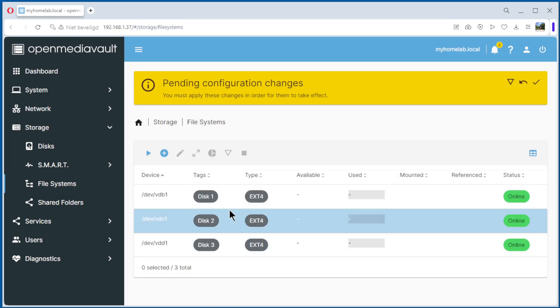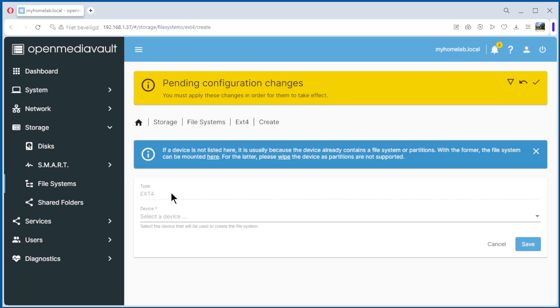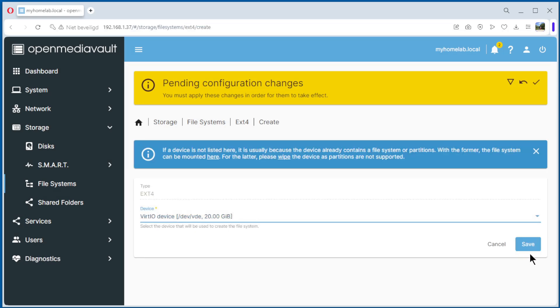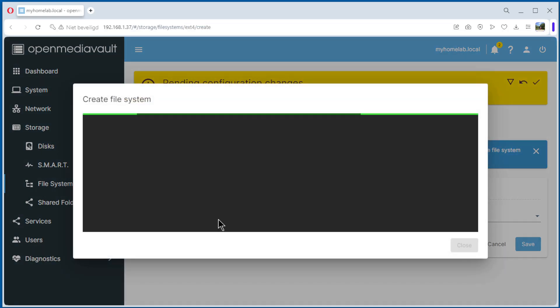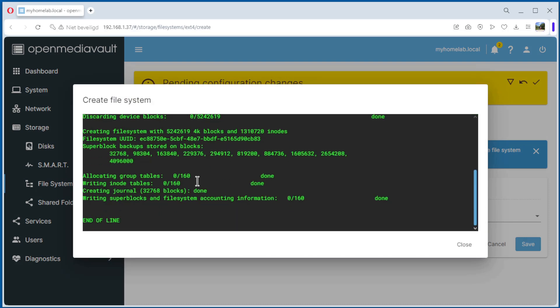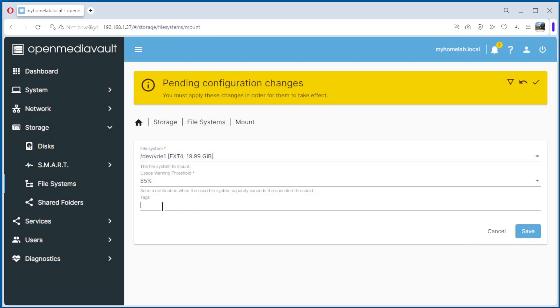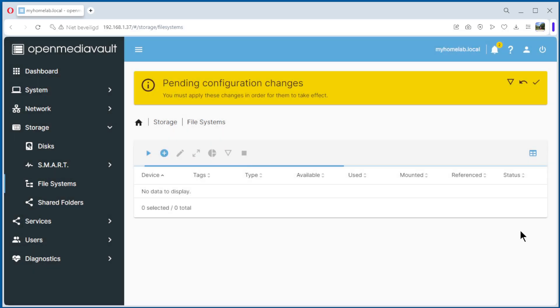See, we have three disks already and we do the last one. We have only one. Create file system, so very quickly. End of line, it's okay, close. Select the file system and a tag. Tag is disk 4. And save it.